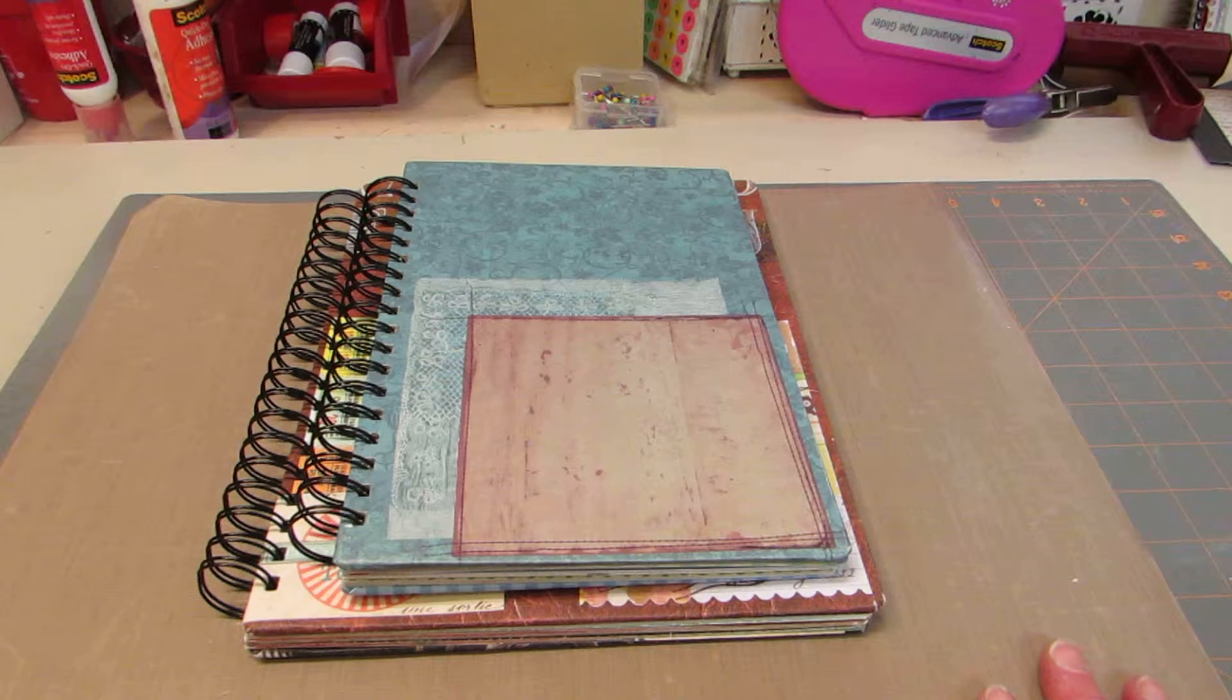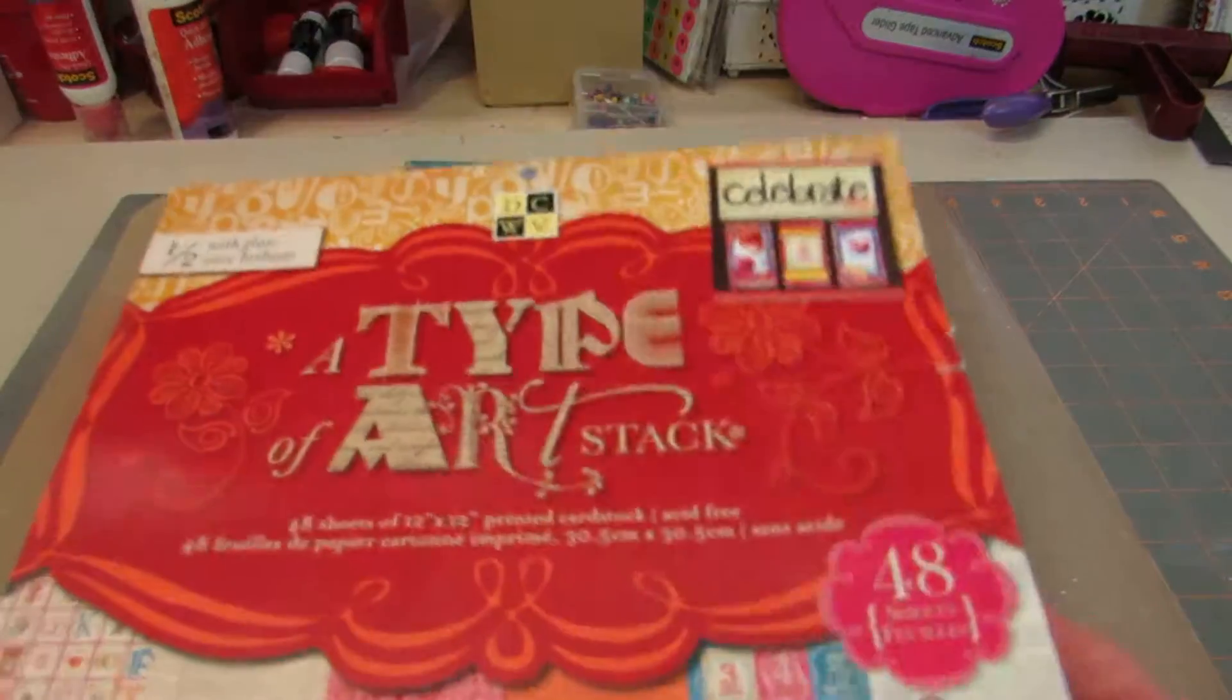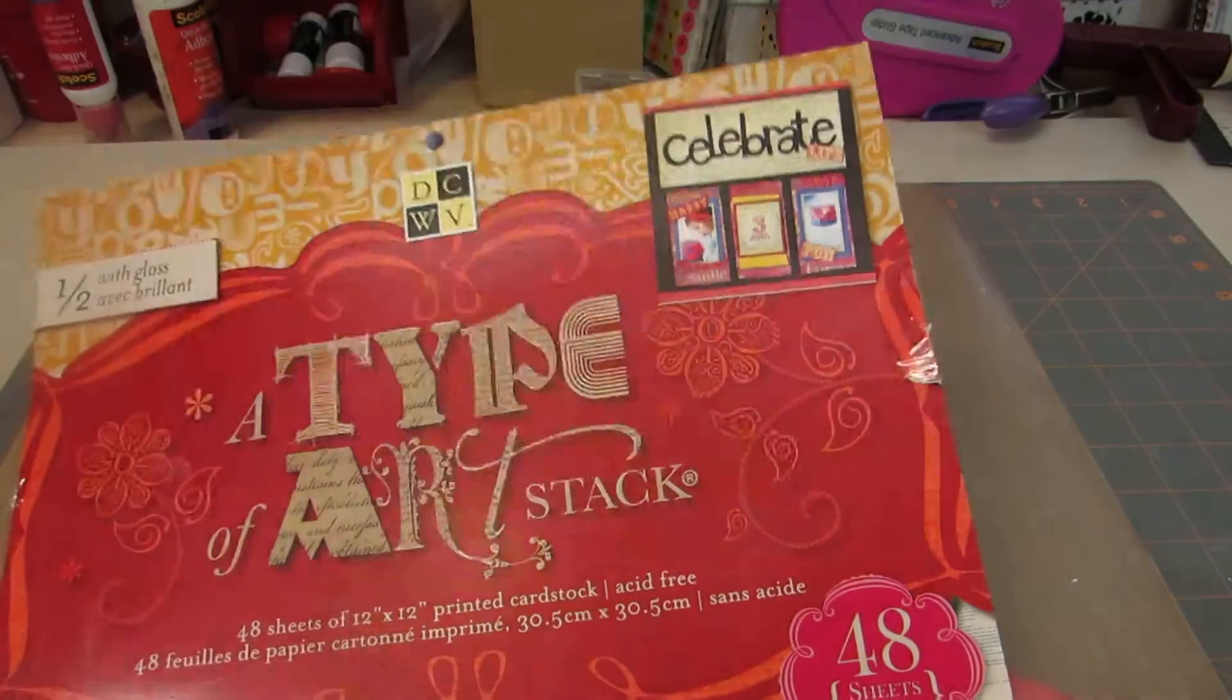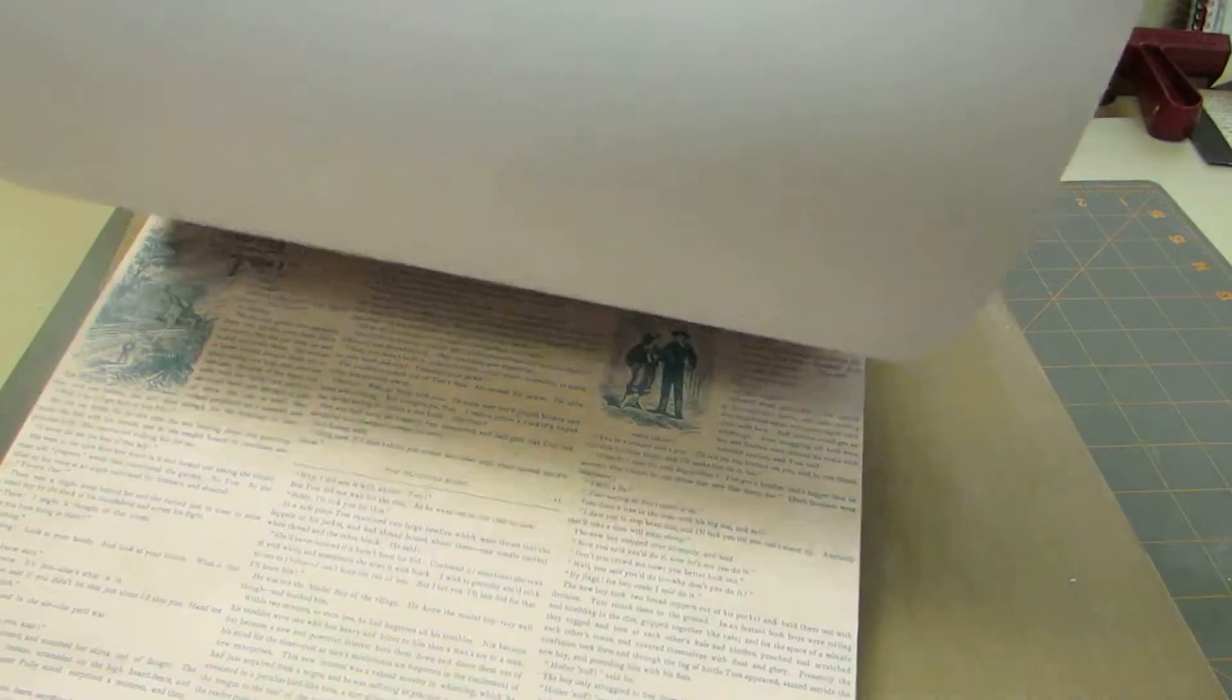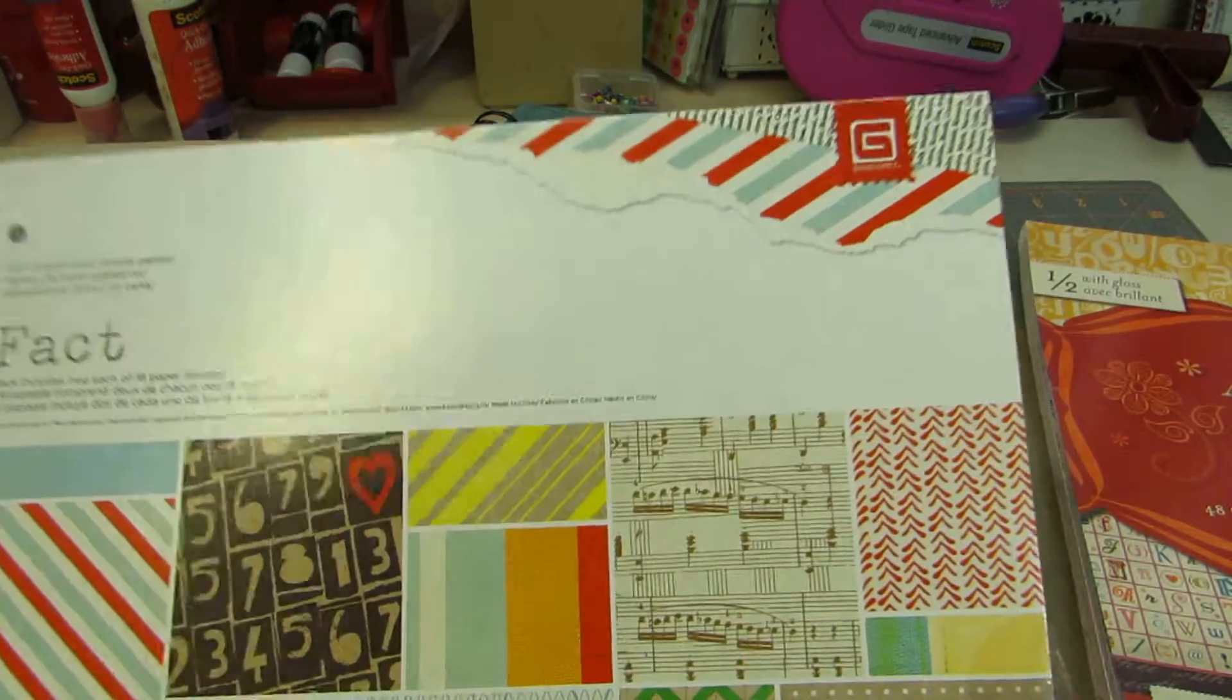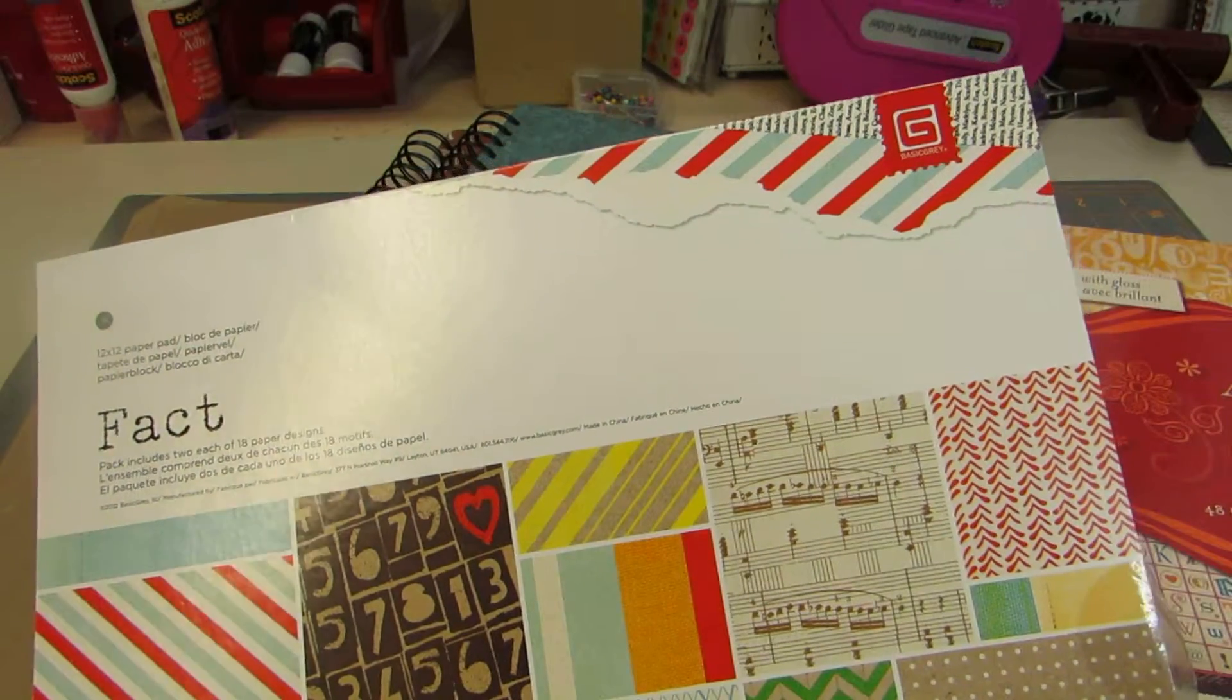The rest of it is just a piece here and a piece there of different collections. I used the DCWV type of art stack. It's all about lettering and printing and things like that. And I used quite a few pages from BasicGrey FACT pack.